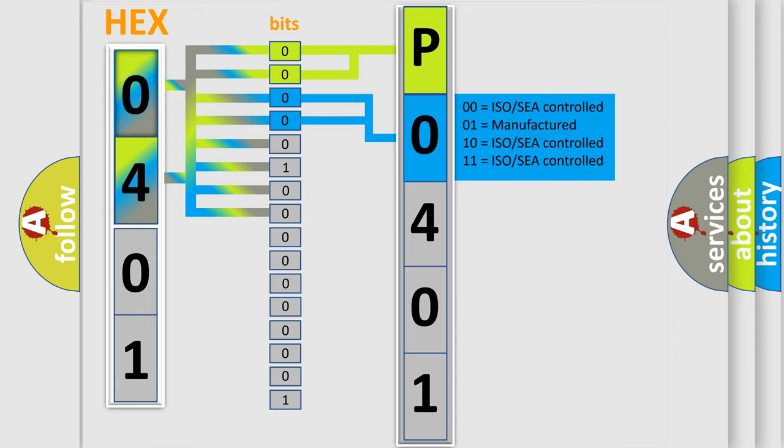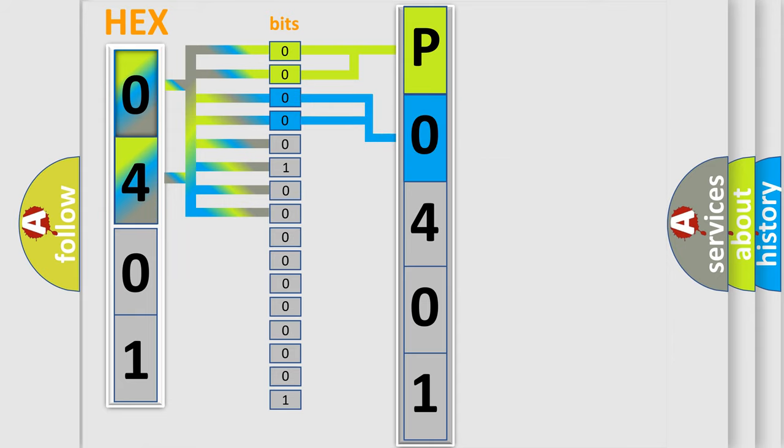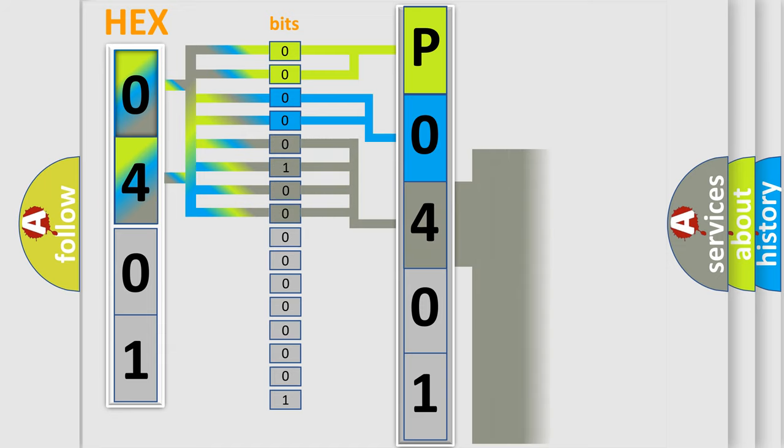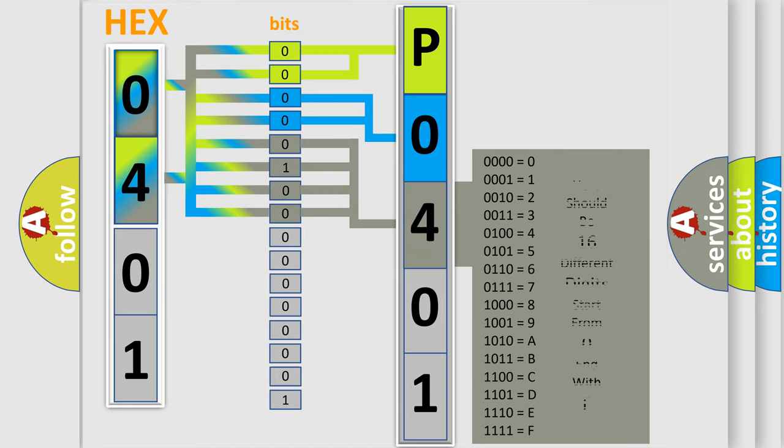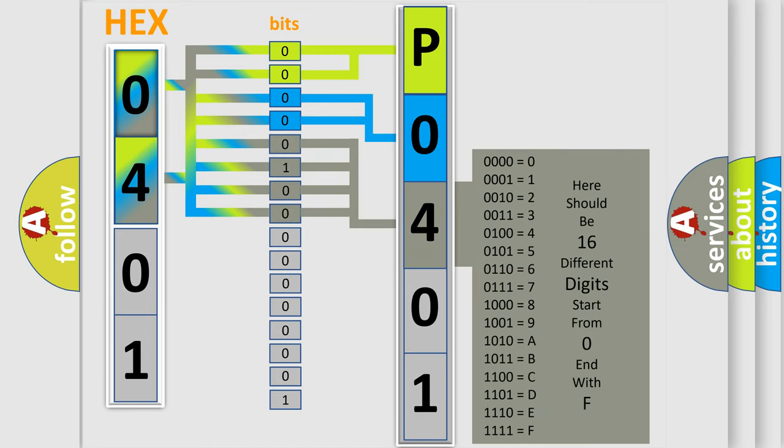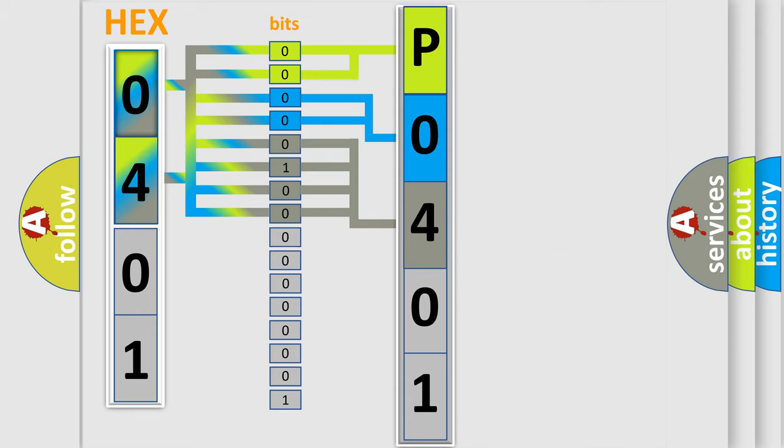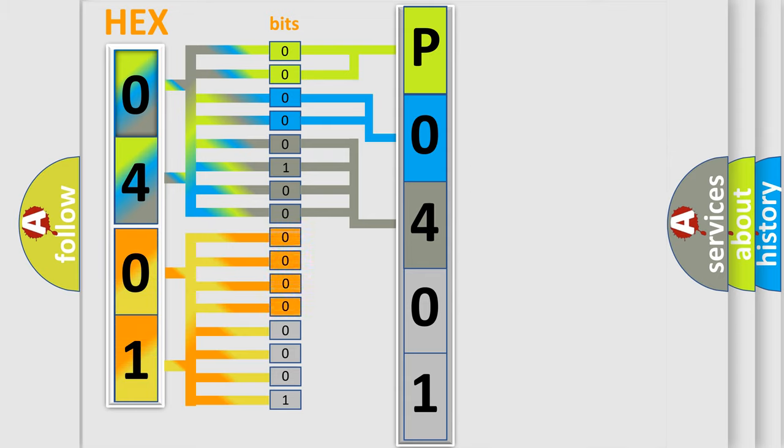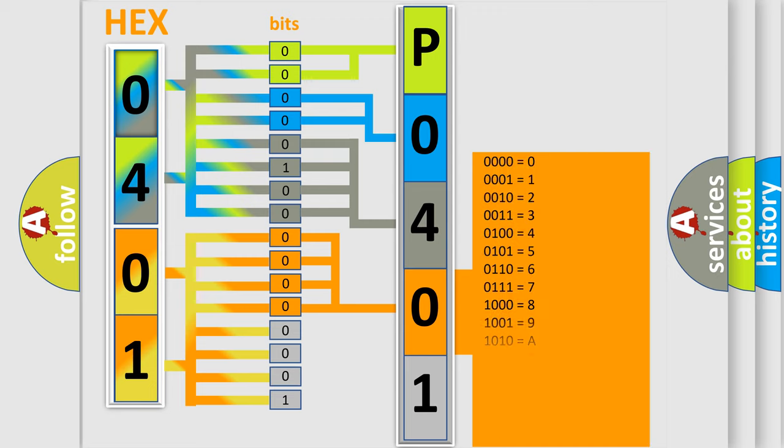The last bits of the first byte define the third character of the code. The second byte is composed of eight bits. The first four bits determine the fourth character, and the last four bits define the fifth character.